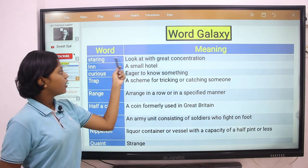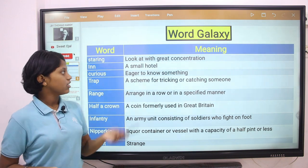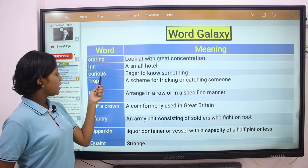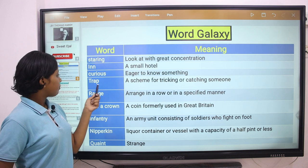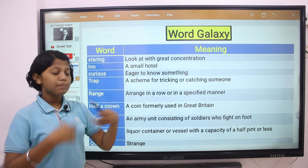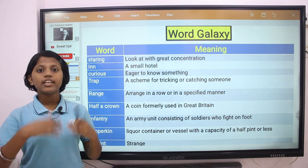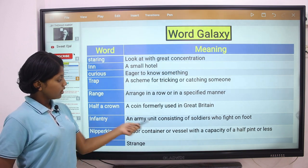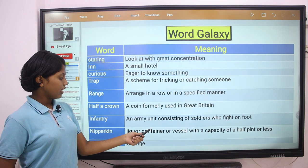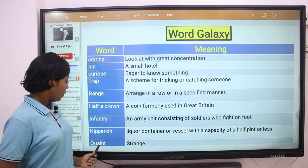Word Galaxy — word and its meaning. Staring: looking with great concentration. Inn: a small hotel. Curious: eager to know something. Trap: a shame of tricking or catching someone. Ranged: arranged in a row in a specified manner. Half a crown: a coin formerly used in Great Britain. Infantry: an army unit consisting of soldiers who fight on foot. Nipkin: a liquid container or vessel with the capacity of half pint or less. Quaint: strange.